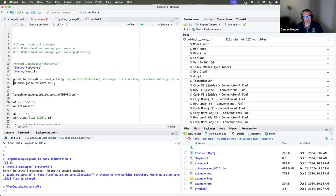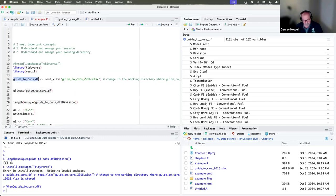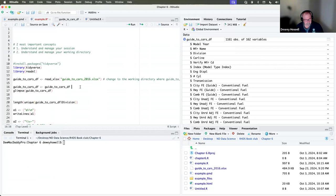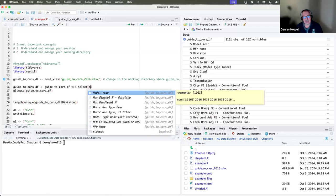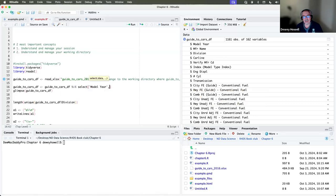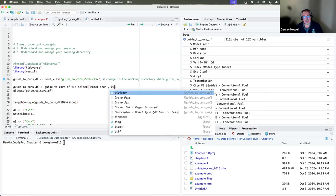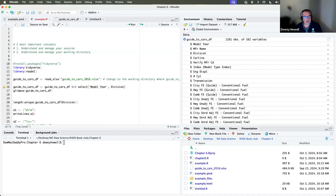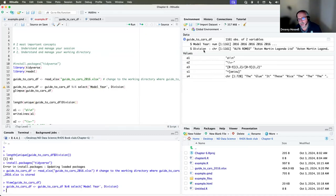As an example: I load an Excel file into a data frame, then I'm playing around and I pipe it into a select, keeping only model year and division. I run this and reassign it to itself instead of creating a new data frame. Now my environmental variable for that data frame is different than what it was when I originally loaded it.